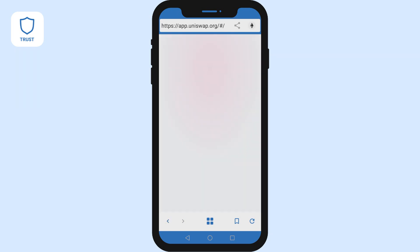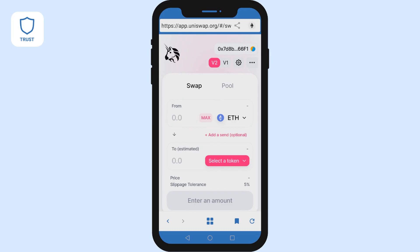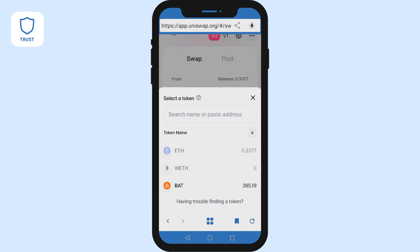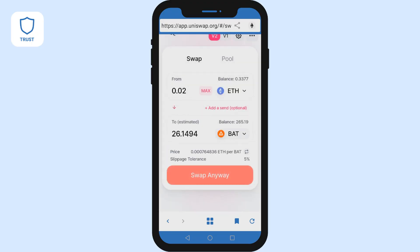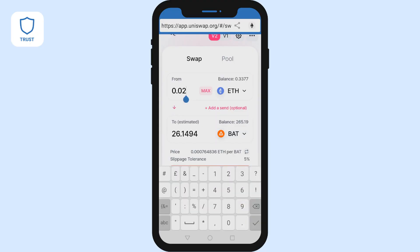Your wallet is automatically connected as you can see in the video by the ETH balance showing. From here swapping is simple. First select the cryptocurrency you want to pay with. Then select the crypto you want to receive.